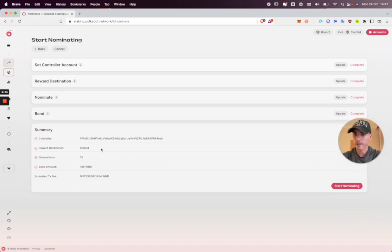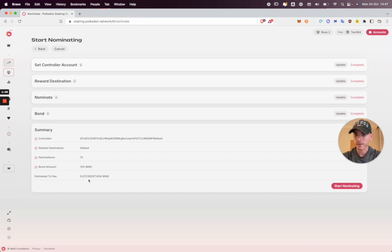So here's my summary. Everything's configured. Estimated transaction fees here. And I'm going to start nominating.